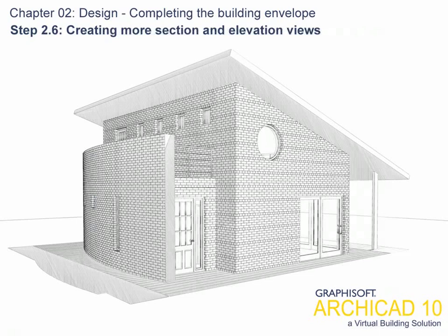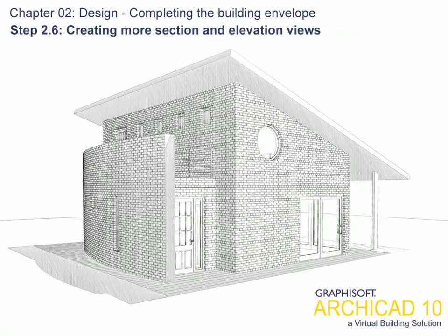Step 2.6: Creating More Section and Elevation Views.